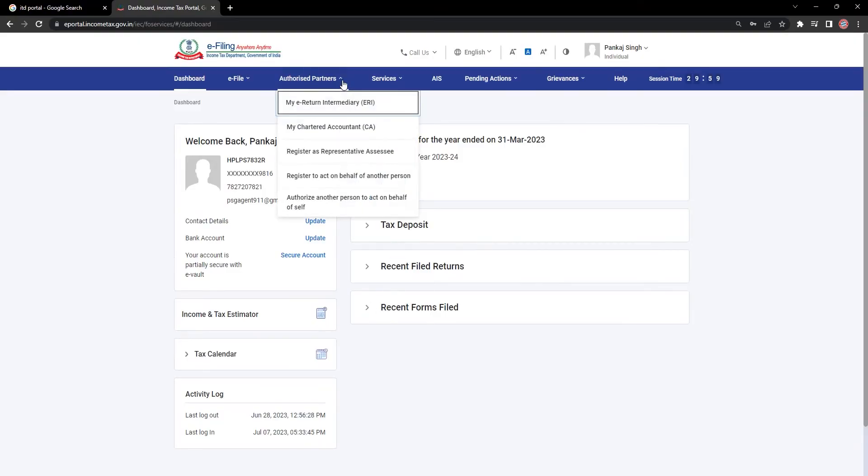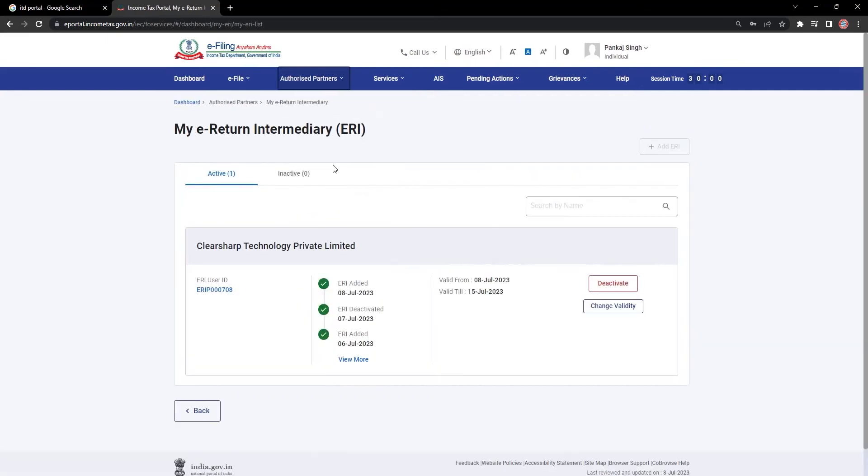hover on Authorized Partner, then click on my eReturn Intermediary, that is ERI, and it will take you to the ERI dashboard.